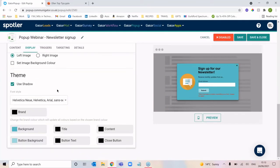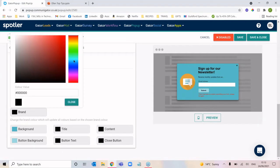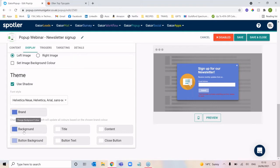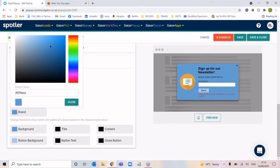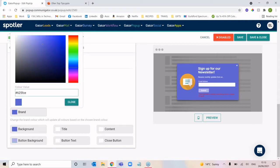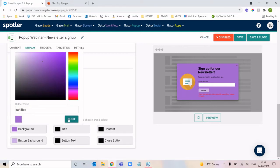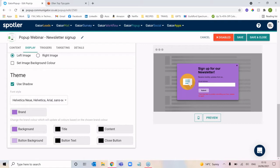Your theme is the colouring of the pop-up. If I select a brand colour — say a purple colour — you can see that changing the brand colour changes the background, the button background, and some text. You can either select a colour for the whole brand and the system will give you a couple of different options, or you can change each specific area individually. Your title is the title text, content is your description underneath, and then you've got the text inside the button and the close button as well.